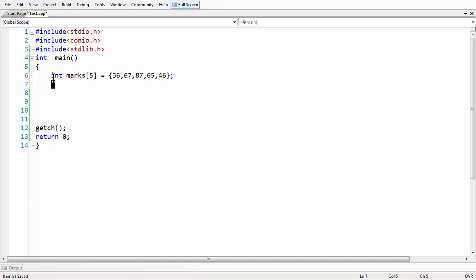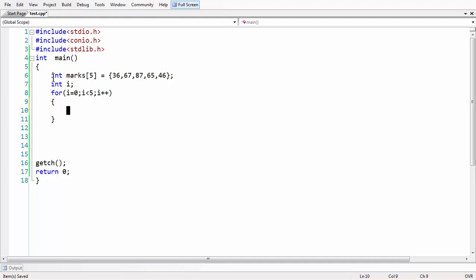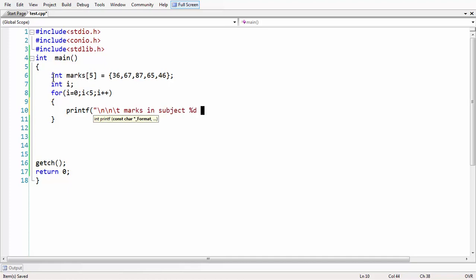Now what we are going to do is display all the marks. For this purpose, let me take a for loop. I'm declaring a variable and taking a for loop: i equals zero, i less than five, i plus plus. With the help of a printf statement I am just printing all the values. I can say something like: 'marks in subject %d is equal to %d', and place i+1 and marks[i].